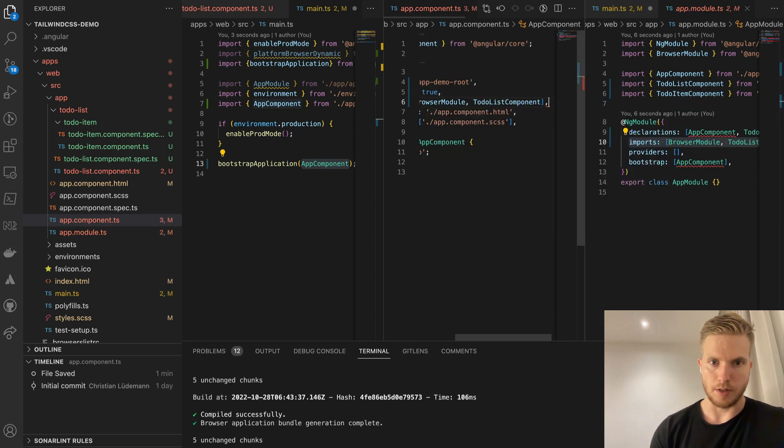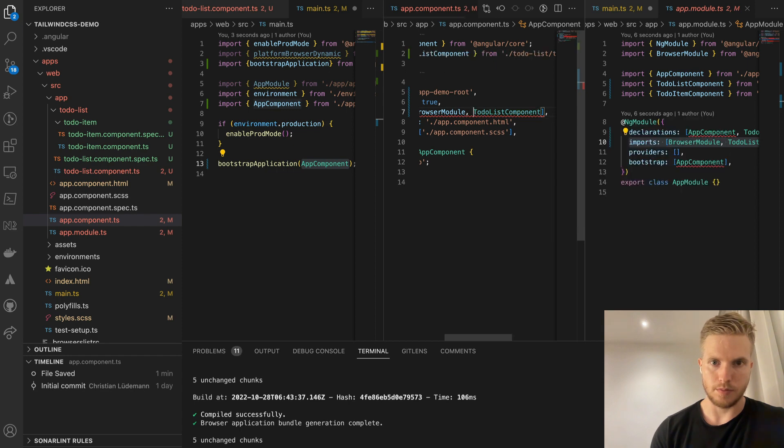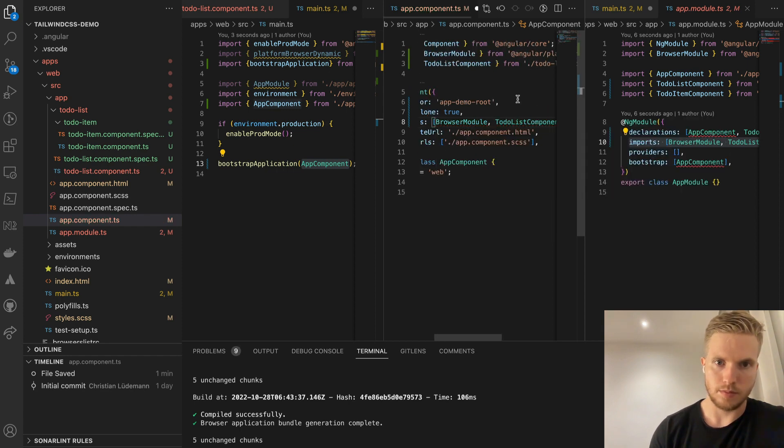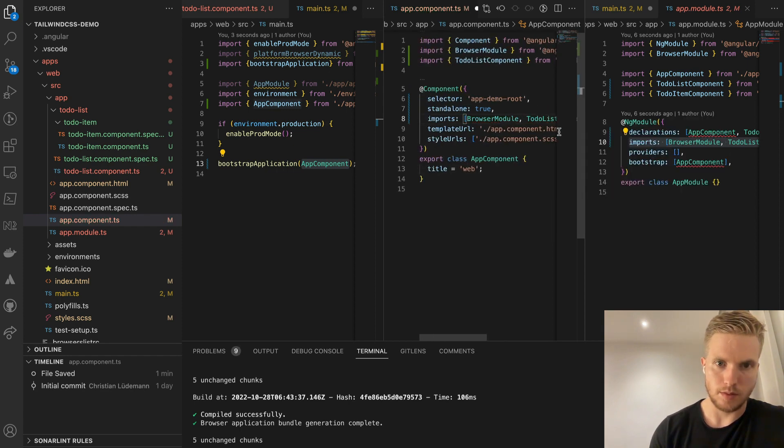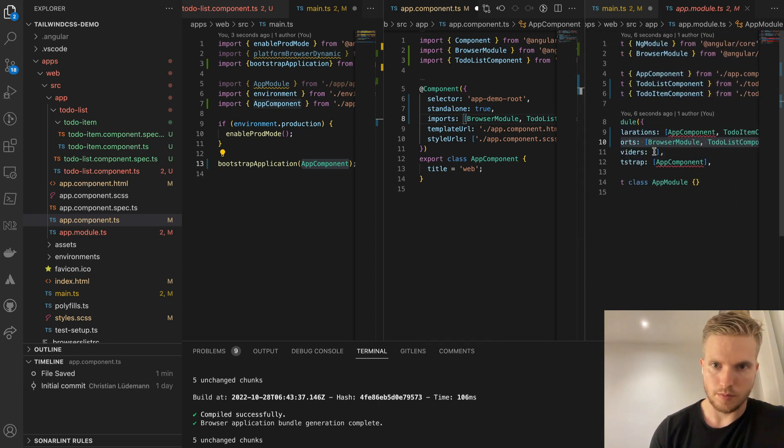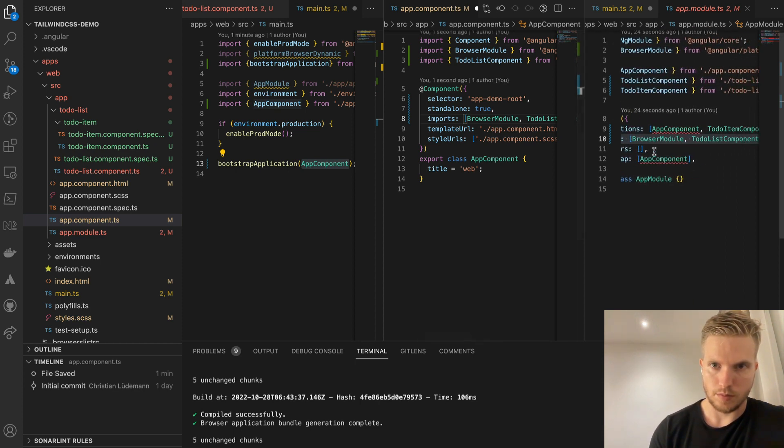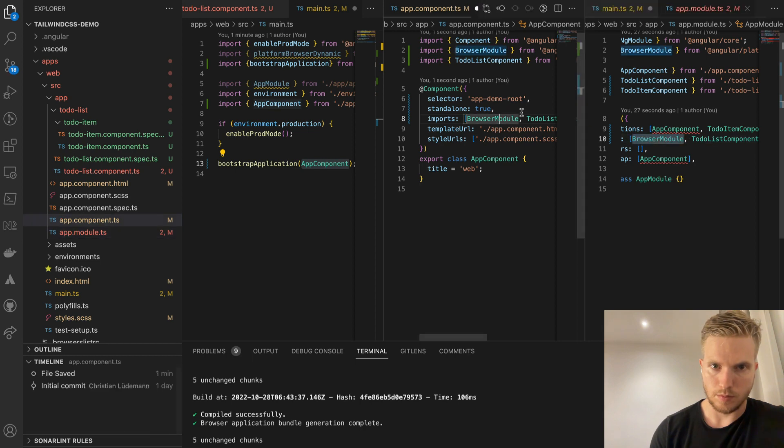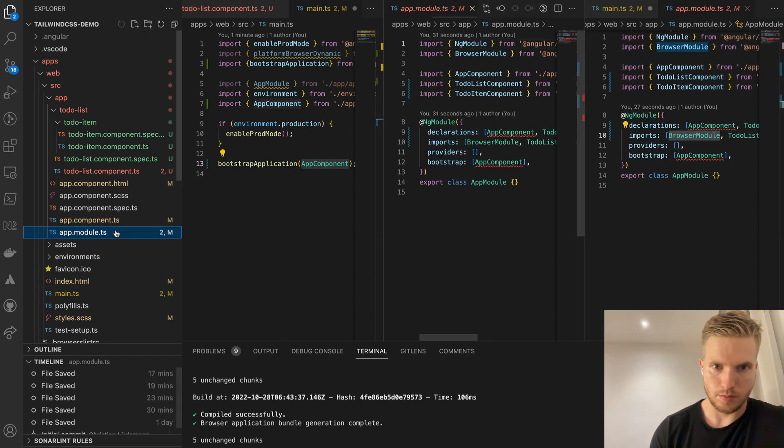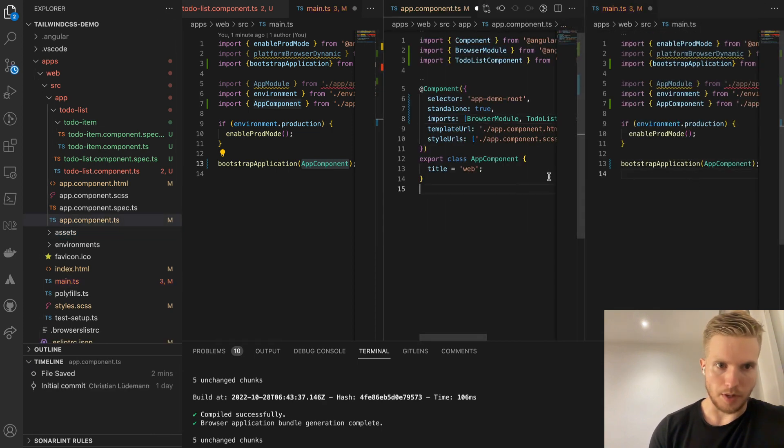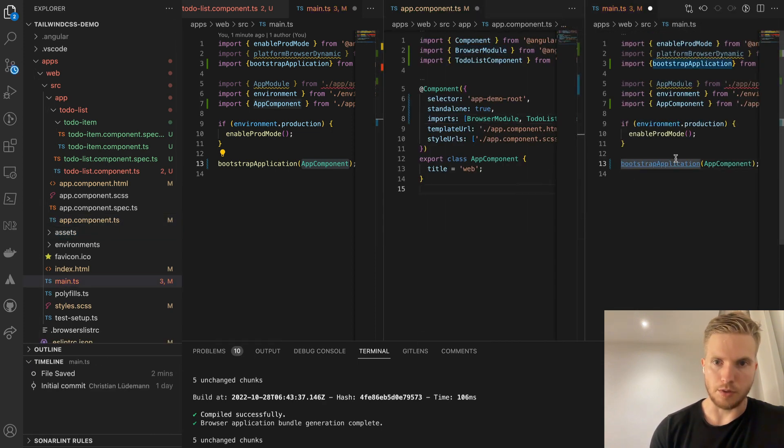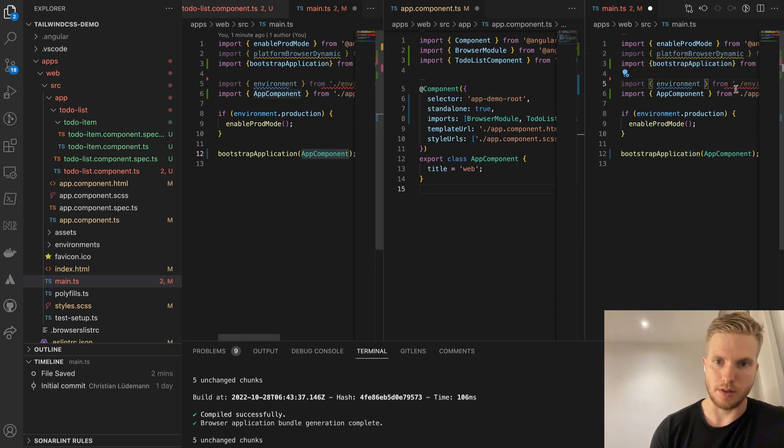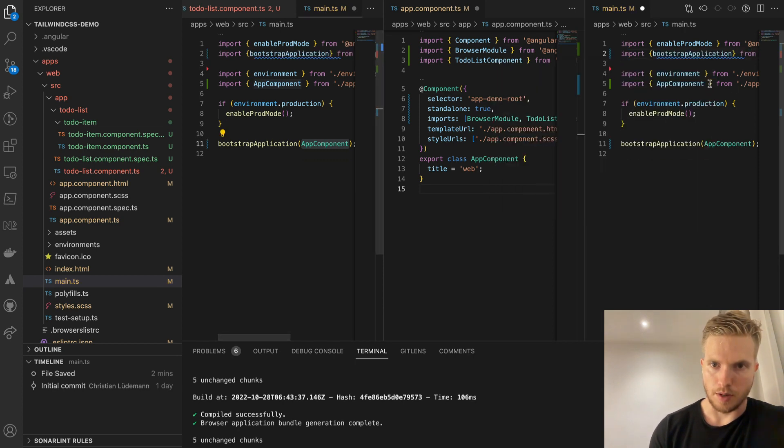Basically we're going to migrate the app component now to standalone. Getting rid of the app module, which is now not needed as the app component is standalone. Getting rid of imports.